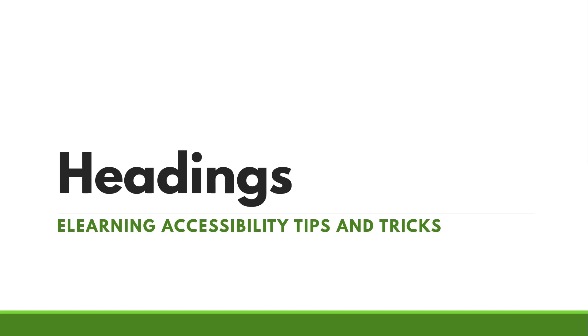Hey designers, welcome back to my eLearning accessibility tips and tricks series. Today we're going to talk about headings. If you remember way back to my very first video in the series, 'The Importance of Accessibility,' I talked all about why headings are so important for people that use screen readers, for people that navigate by keyboard, or for people that just want to be able to get to what they need really quickly. So let's talk about how to get it done.